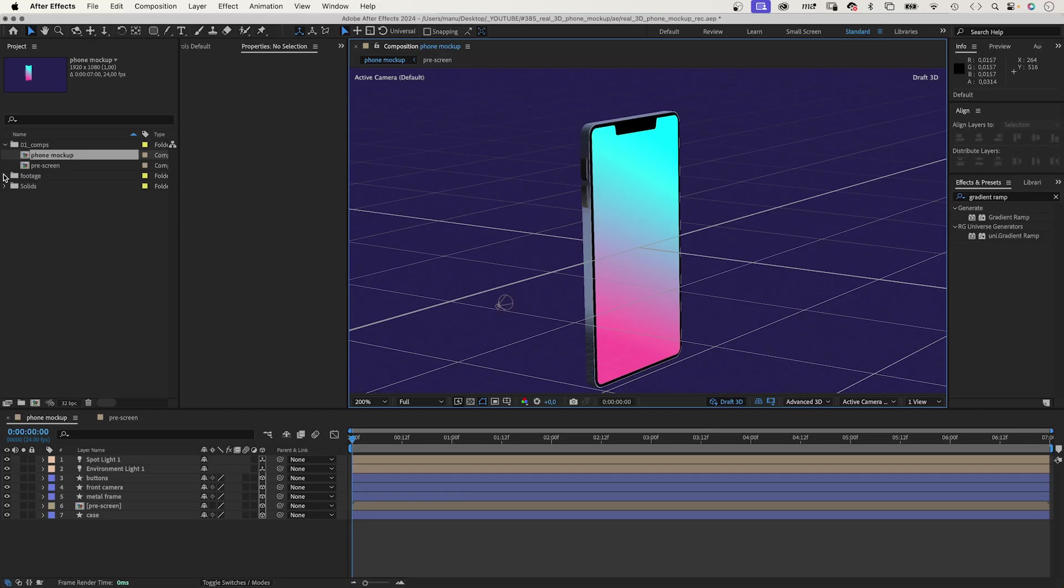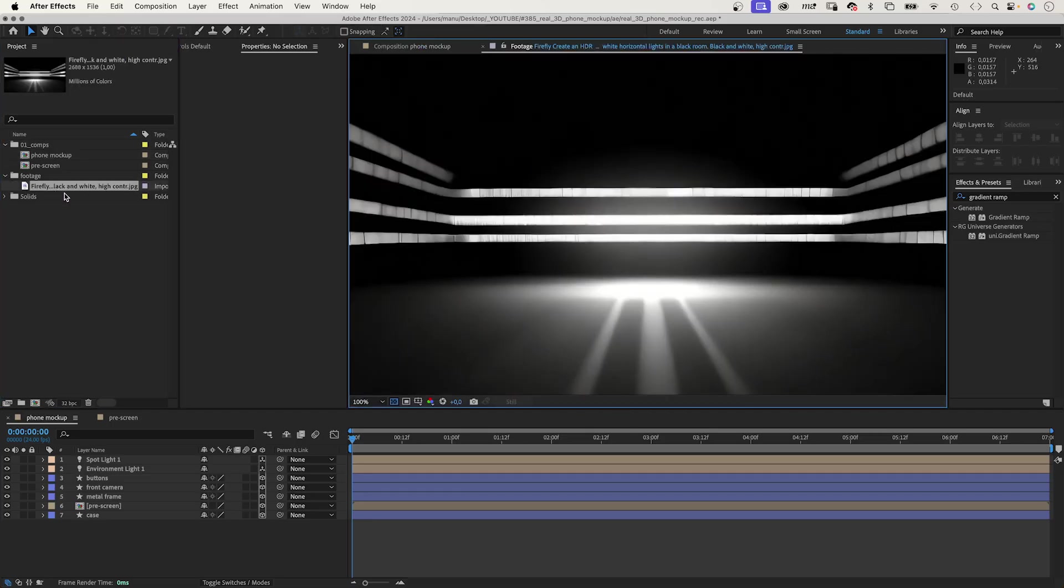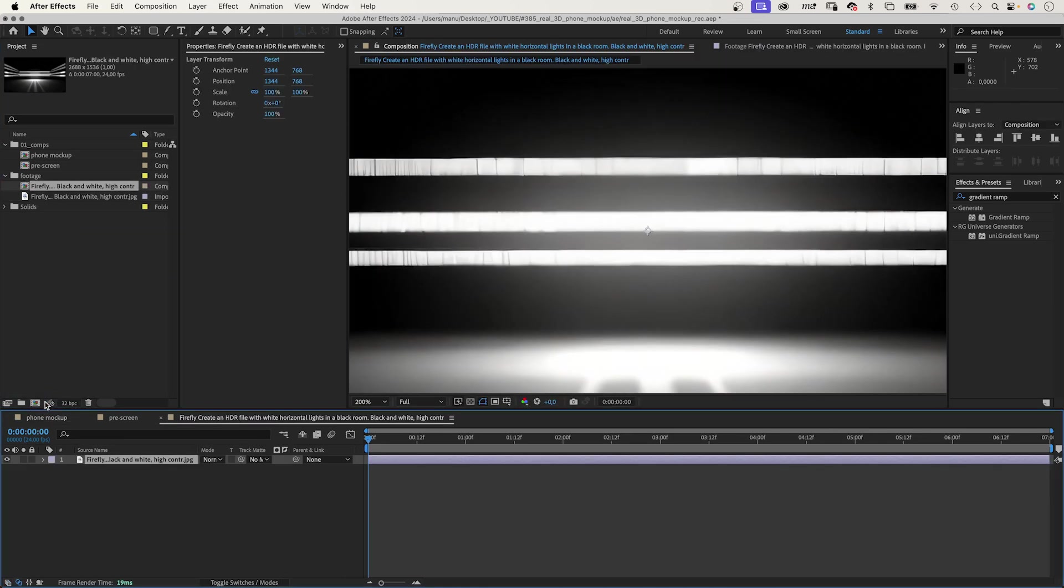So, how do we get reflections on this metal frame? We need to add a realistic environment. With an HDR file. I created this studio environment with Adobe Firefly. The problem? It's a JPEG. And, I need an HDR file.